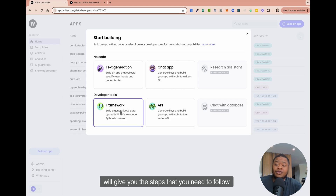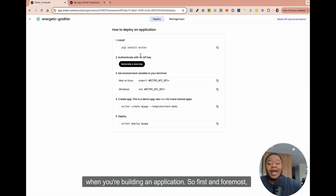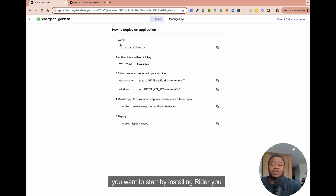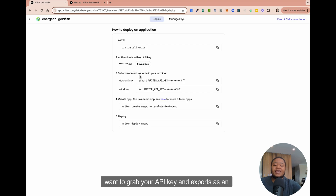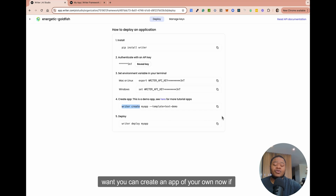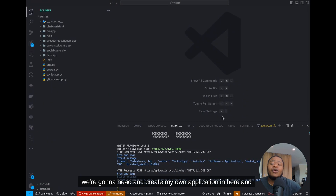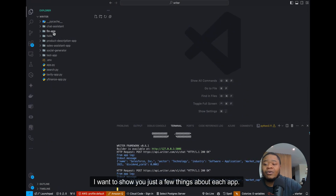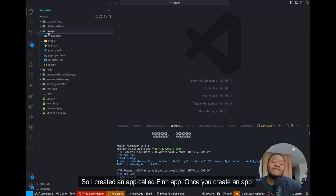Framework will give you the steps that you need to follow when building an application. First and foremost, you want to start by installing Writer. You want to grab your API key and export it as an environment variable inside your application. Using the CLI — 'writer create' and the app name you want — you can create an app of your own. I've gone ahead and created my own application. I created an app called FinApp.